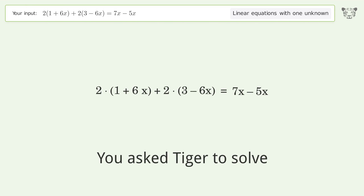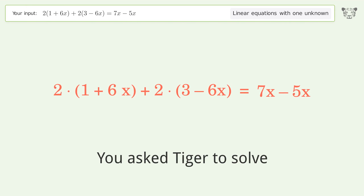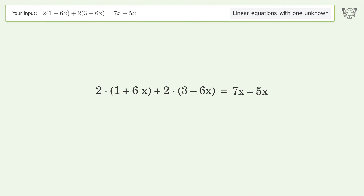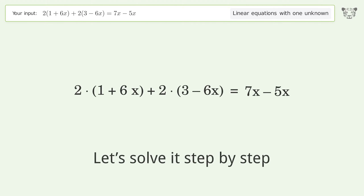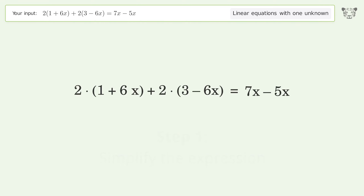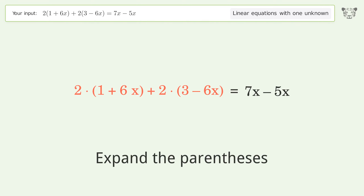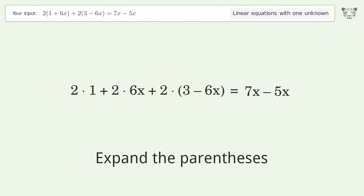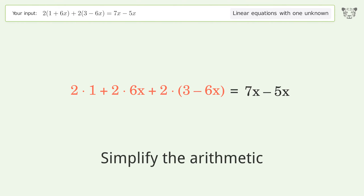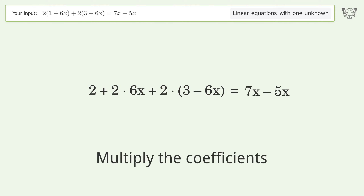Tiger is asked to solve a linear equation with one unknown. The final result is x equals 4. Let's solve it step by step: simplify the expression, expand the parentheses, simplify the arithmetic, and multiply the coefficients.